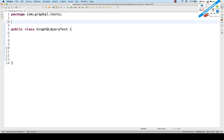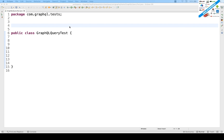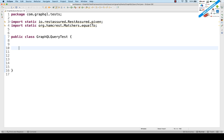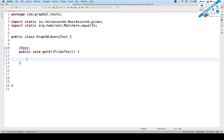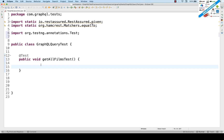You have to do two static imports — copy these two static imports because we are going to use RestAssured and also Hamcrest matchers for the assertions. After that, write a first test: '@Test' annotation, and the test method name is 'public void getAllFilmsTest'. Import '@Test' from TestNG.